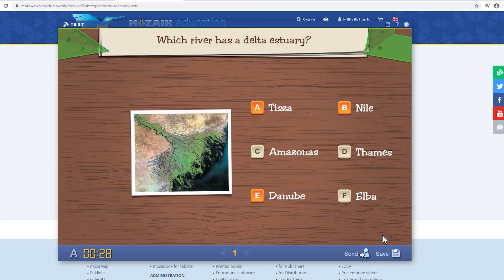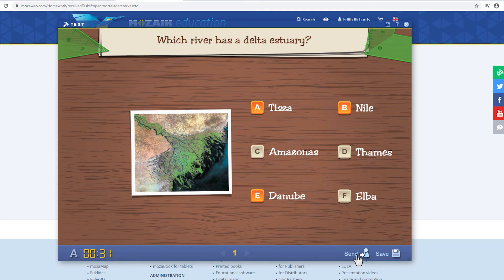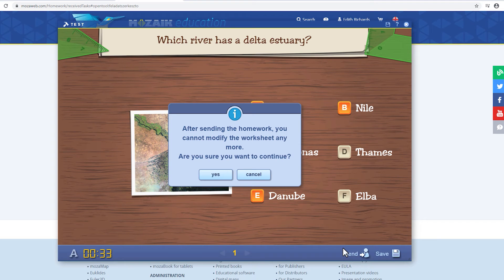But once you click on the Send button, you won't be able to make any changes and the teacher will receive the answers you've selected.